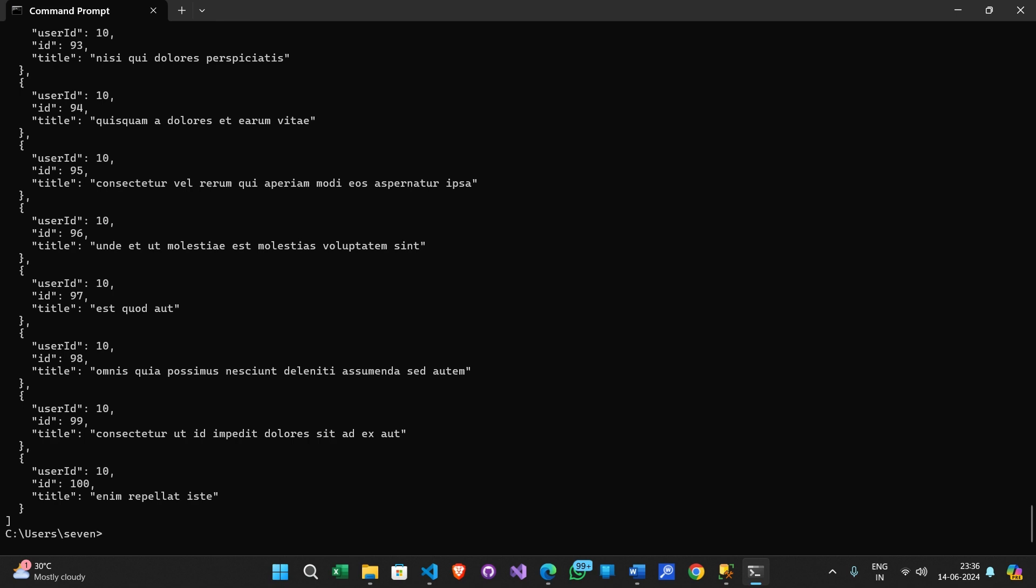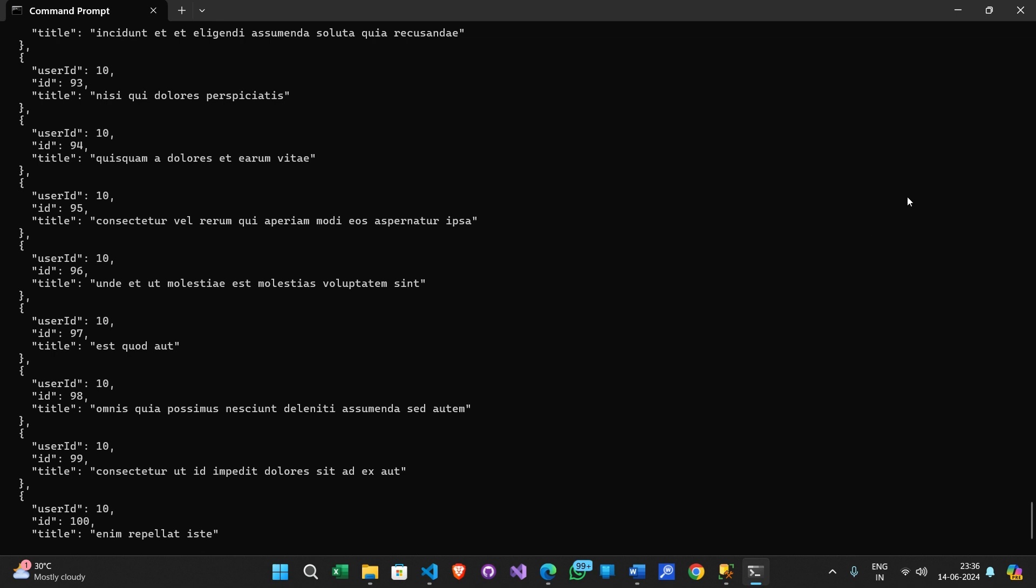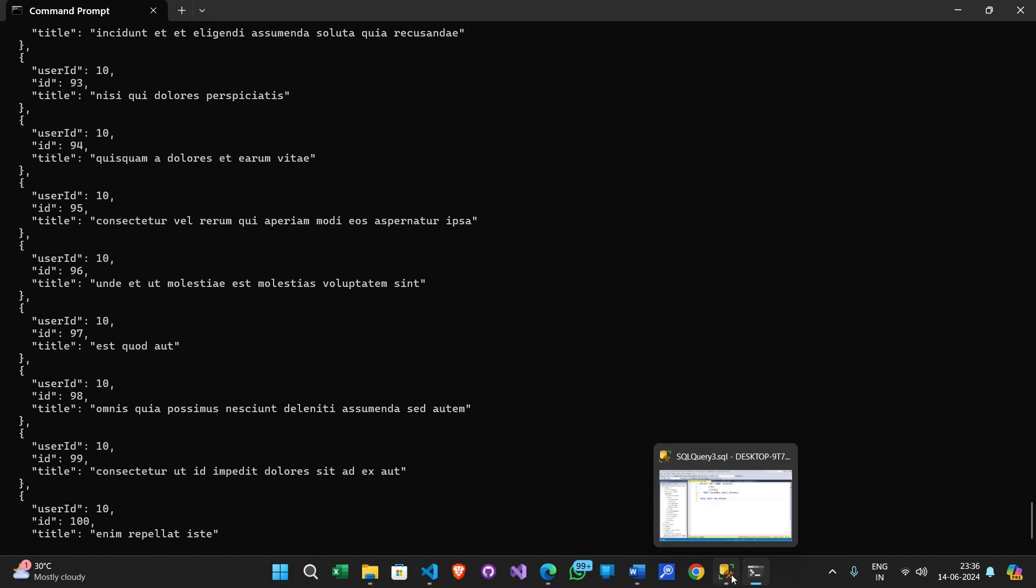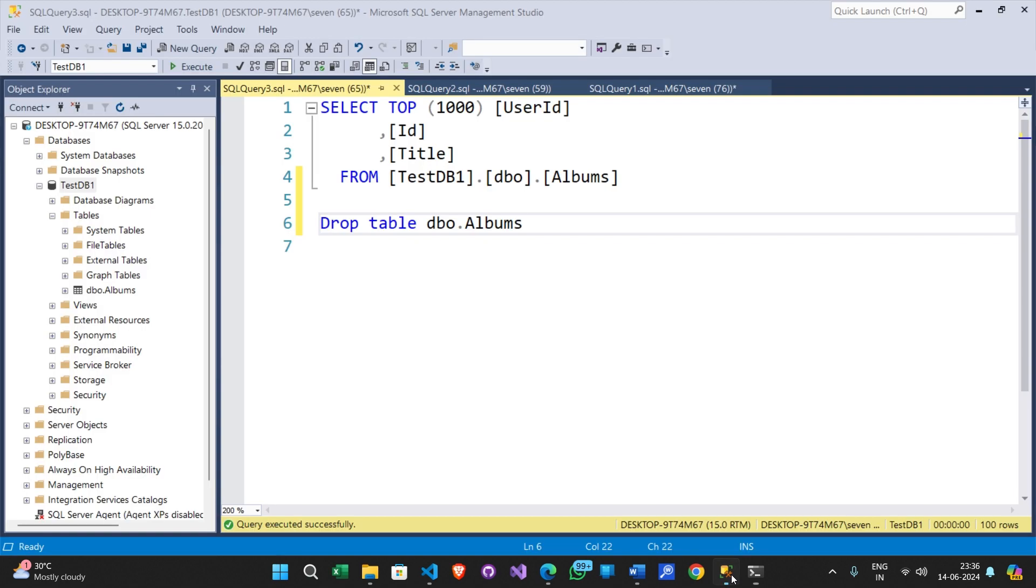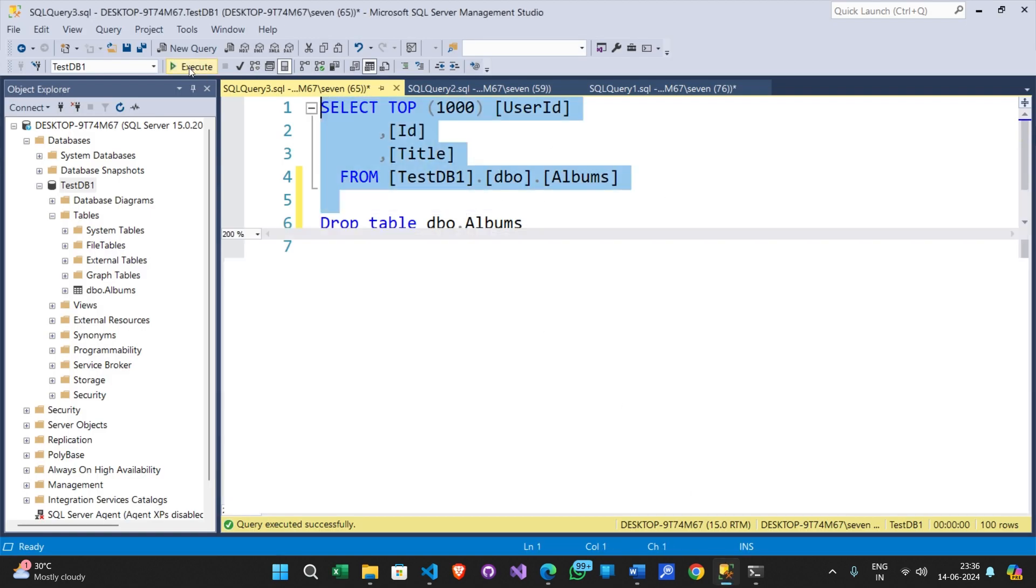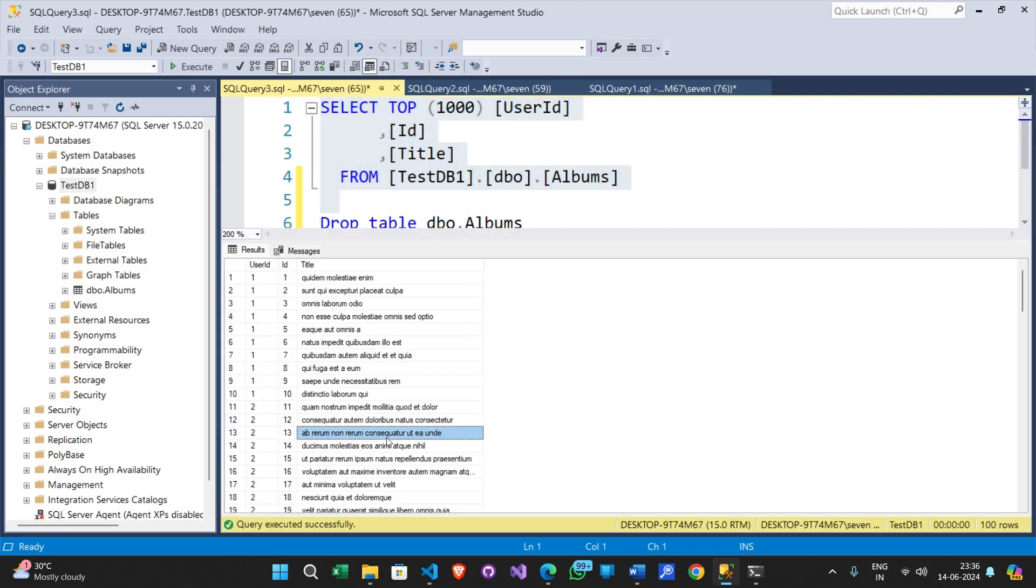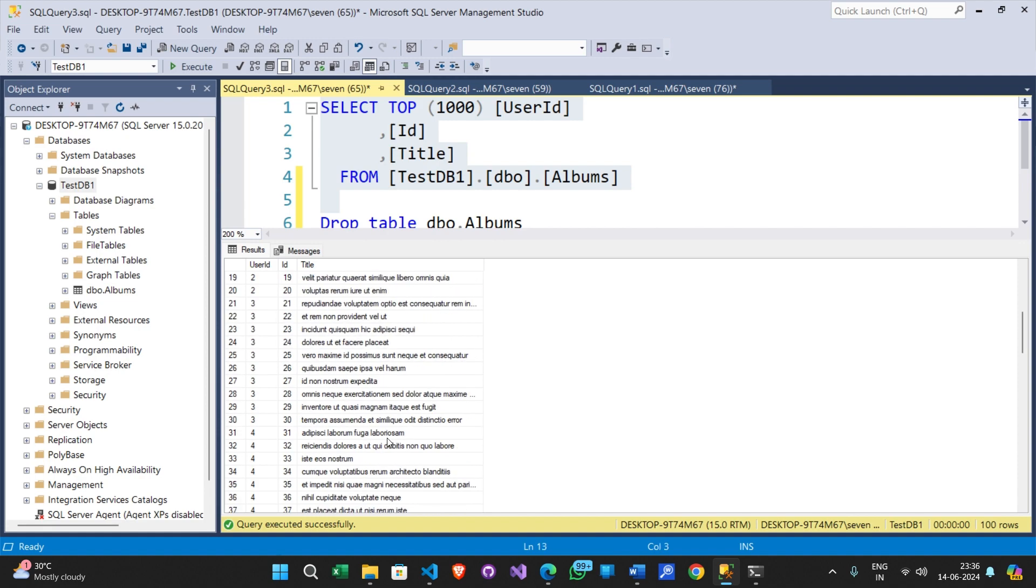This JSON data has got three values in each set. Let me open SQL Server Management Studio and show you what we are going to achieve from this web API returned data. Here I am selecting a table and you can see the data that is returned from the web API.